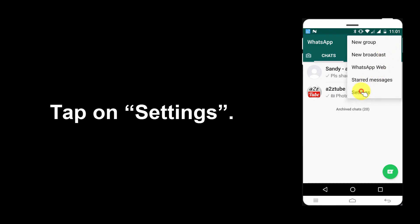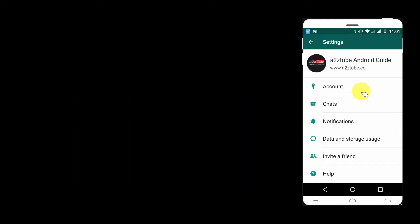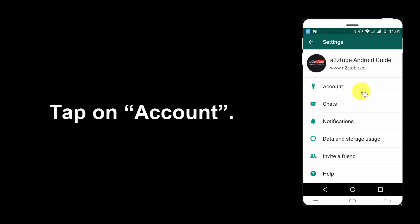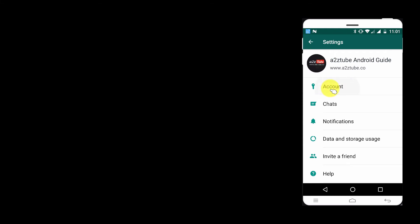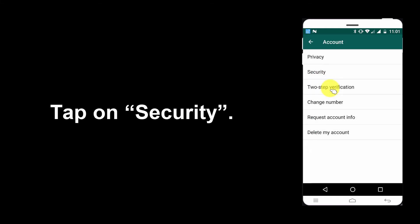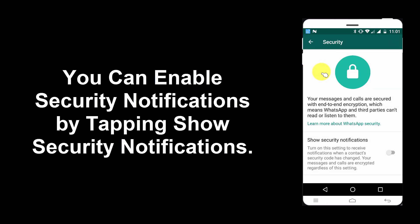Tap on Settings. Tap on Account. Tap on Security. You can enable security notifications by tapping Show Security Notifications.